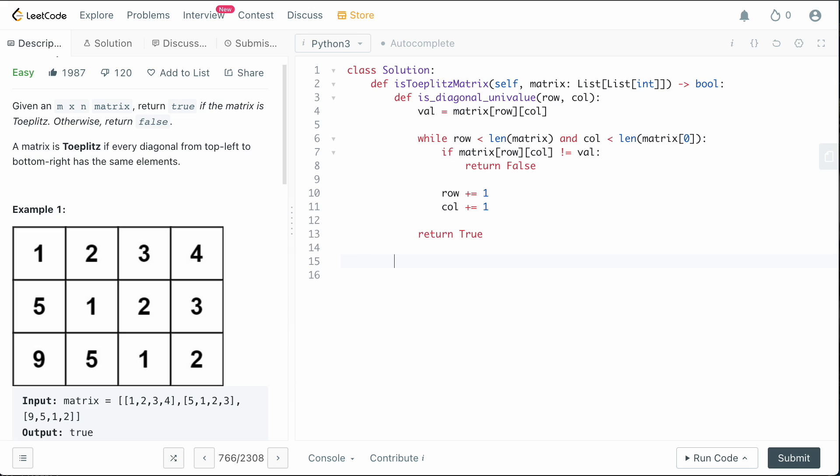Now we need to apply this to all of the diagonal starts in our grid. So if you think about it, the diagonal starts are going to be one, two, three, four, because we go one, two, three, four, and then we also have five and nine.